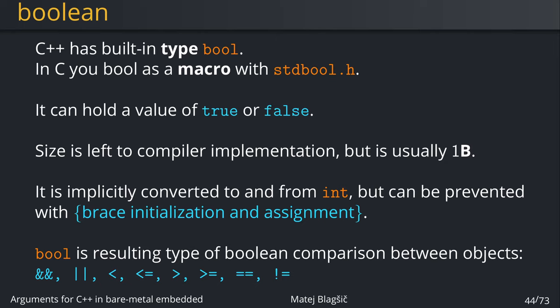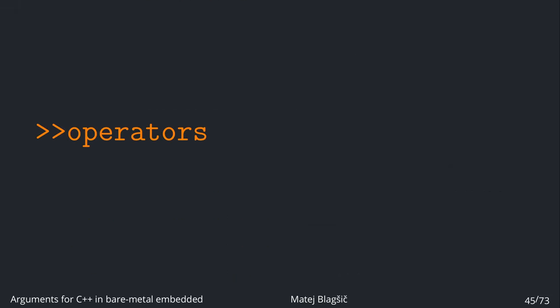Now the standard says that the size of the bool is up to the compiler implementation, but usually, at least with gcc on ARM and x86, it's usually just one byte. And the bool is now the resulting type of every boolean comparison between objects. So when you're doing the logical AND, OR, less than, greater than, NOT and equals, the resulting types from this type of operation will be bool always. And this is all on bool.